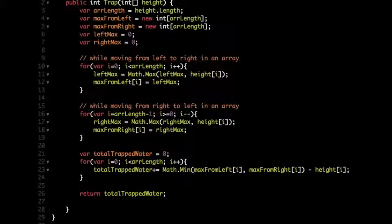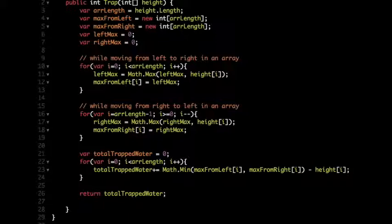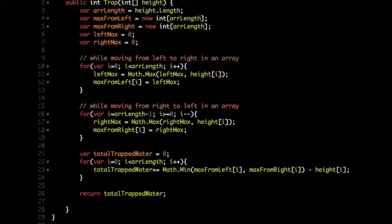The code for this: take an array and store the maximum height while moving from left to right. Then move from right to left and store the maximum height so far. Now traverse both arrays at the same time, take the minimum of both minus the height at the current index. Sum these values while traversing to calculate the total trapped water.